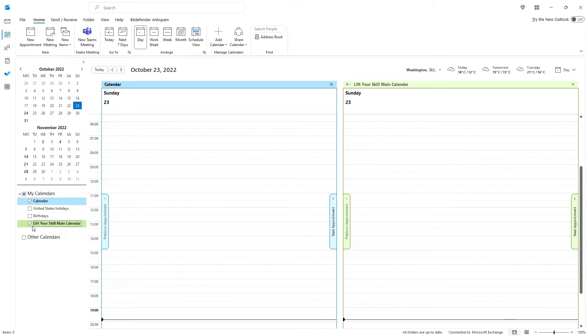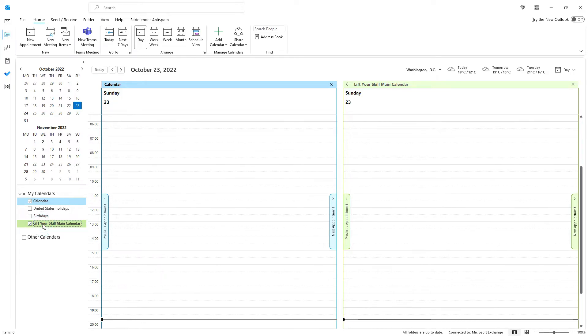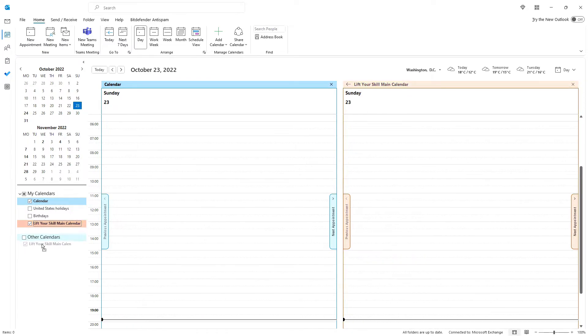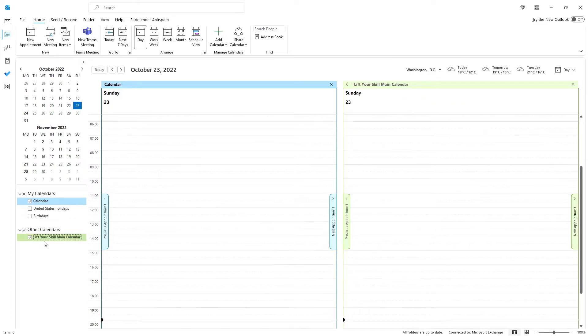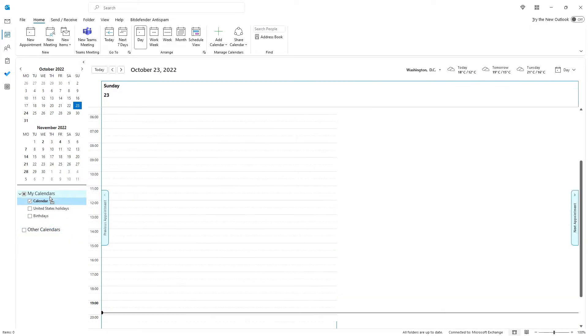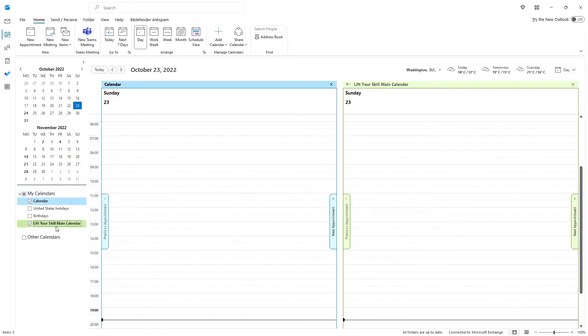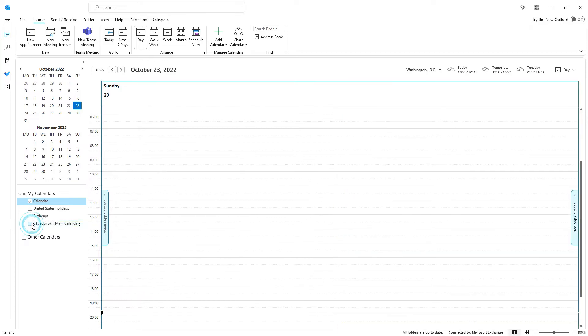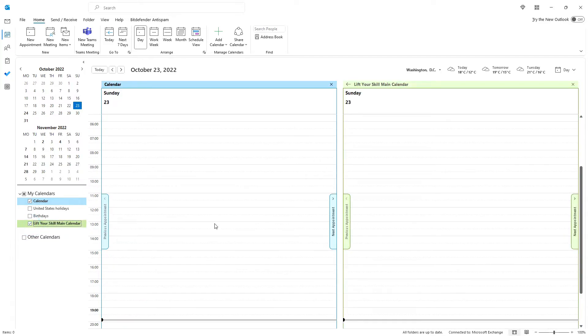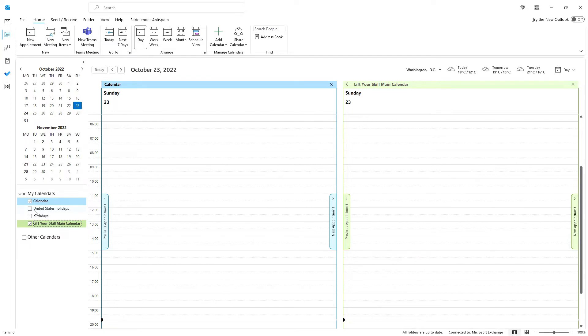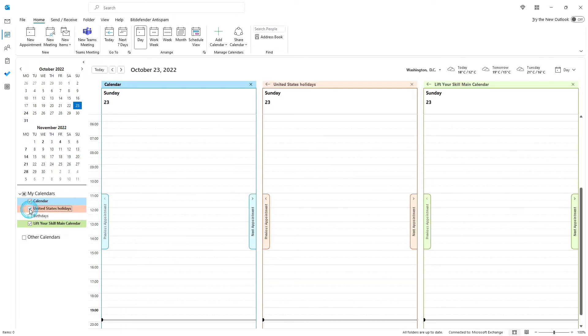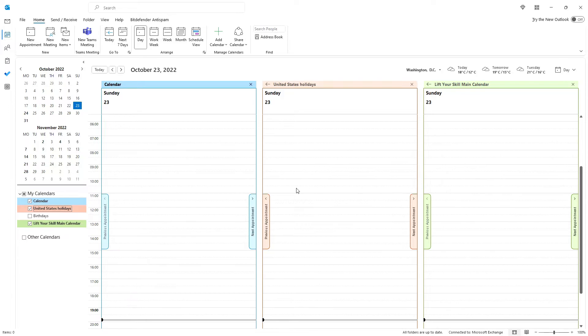You can at any time move calendars between sections, so even if the calendar you subscribe to was added to the wrong section, you can always move it to the right place simply by dragging it. In order to see the contents of particular calendars, you have to mark them in the list on the left-hand side of the screen. When you put a tick in the checkbox next to a calendar, it will appear on the right-hand side of the screen, next to the already existing calendars.